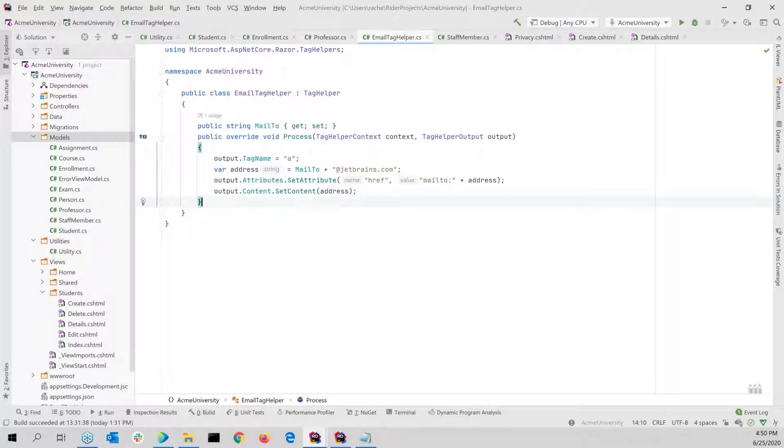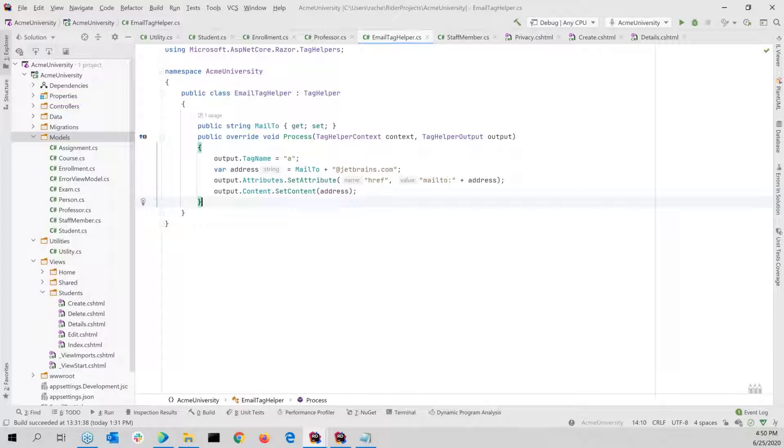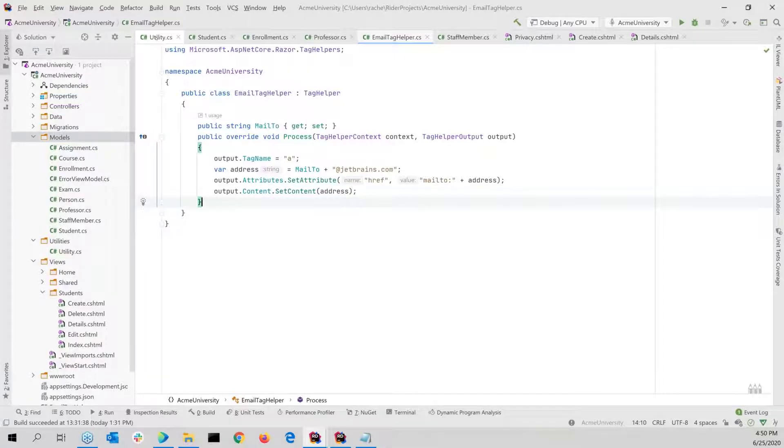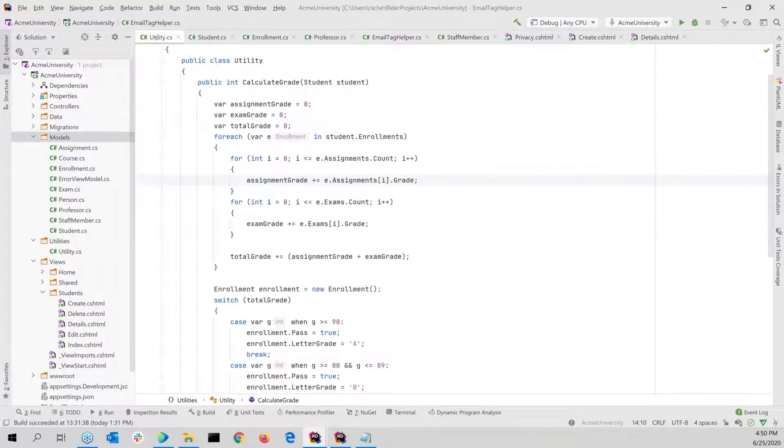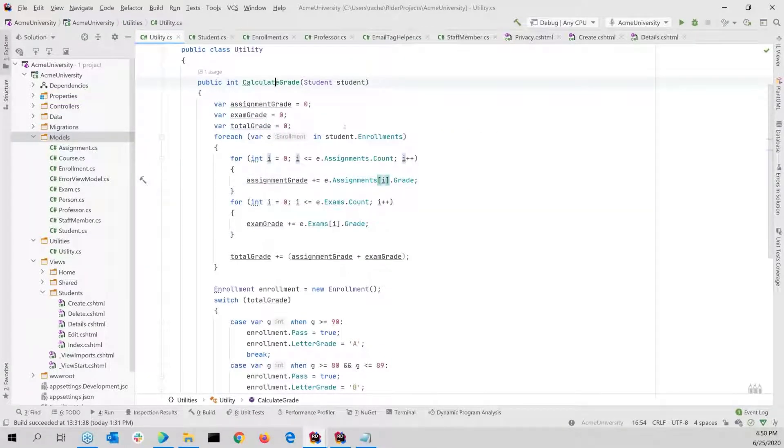So there's tons of ways to be able to quickly switch between files. And as you work with Rider more, I'm sure you're going to find your favorites. One of the things that we can also do, if I pick out a particular method, and I want to navigate inside of some code.